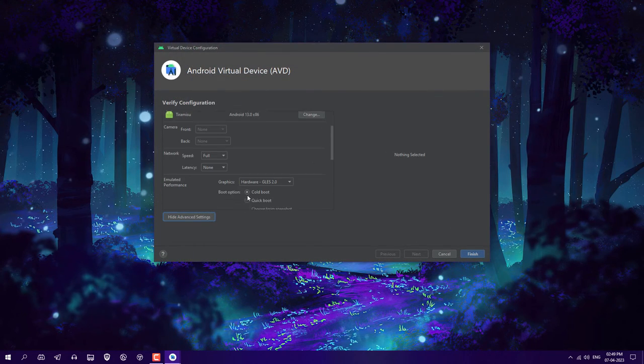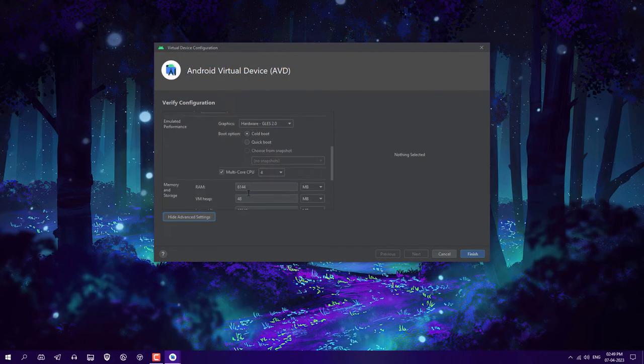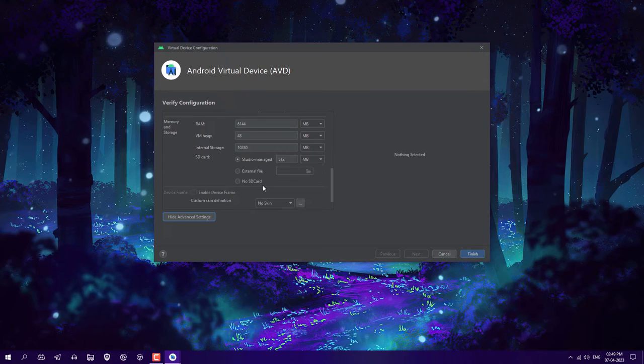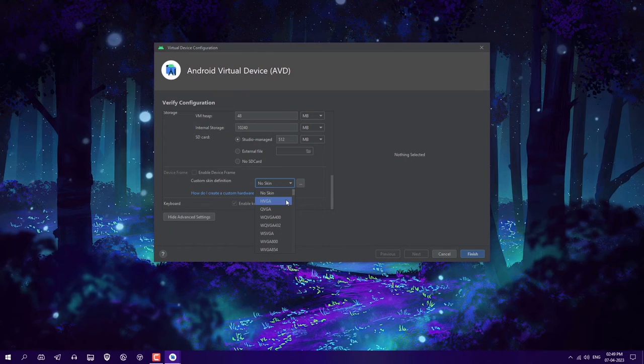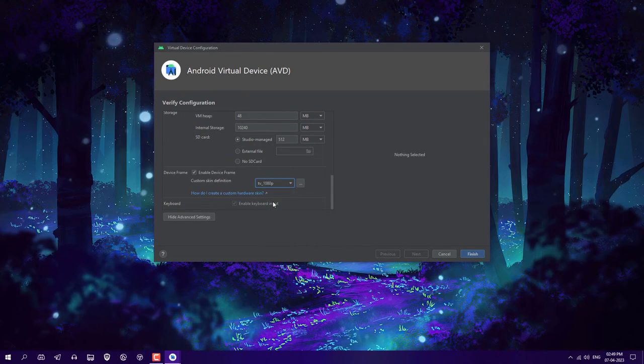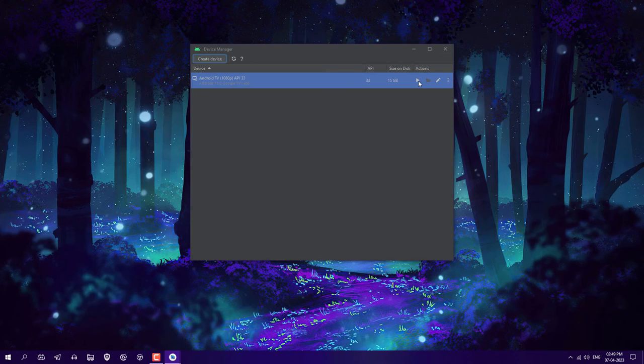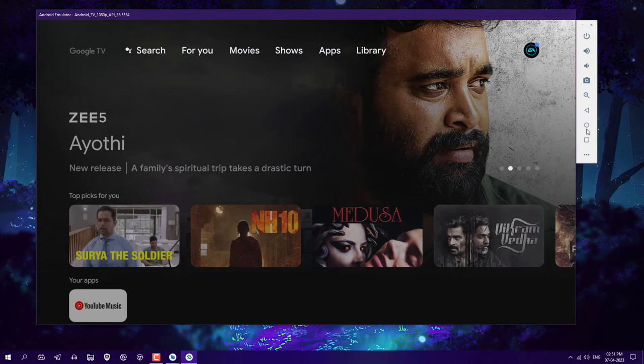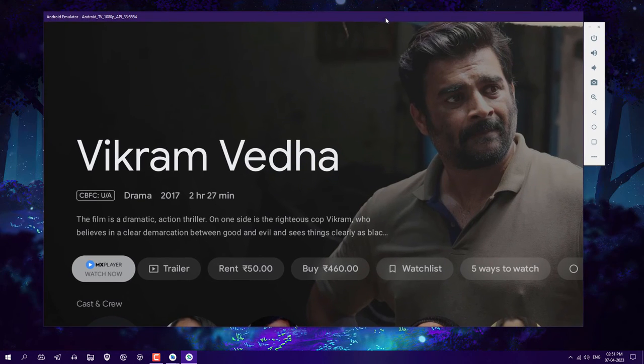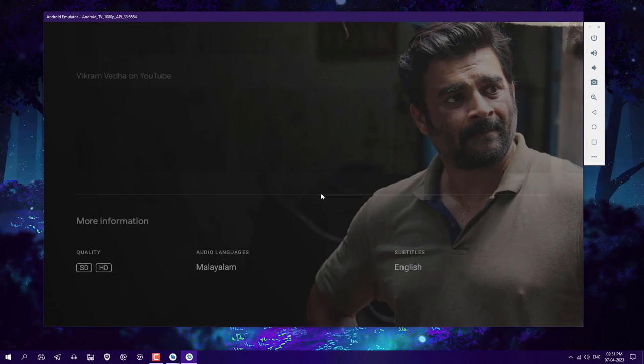Go to advanced settings. You can see we chose the skin but it's not selected. Again choose that, select TV 1080p, and click finish. Again click on the play button and now it will automatically set on full screen.